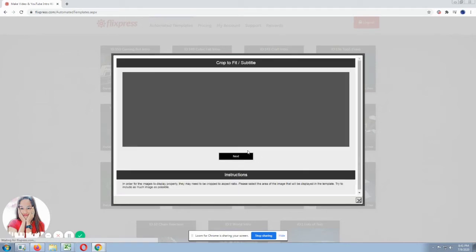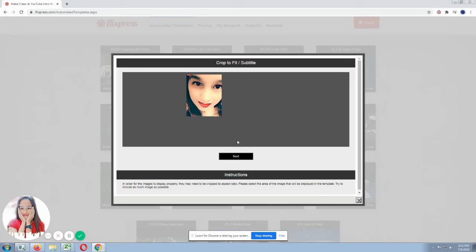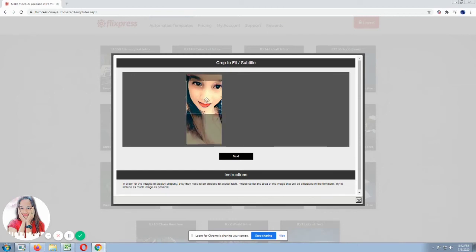If you're really okay with that, that's what you want to use. So just click proceed. Okay. Proceed. Then proceed to crop to fit. Okay. So there you'll see the image you uploaded. So you can adjust the reposition what you want to see in the intro. Okay. Then click next.